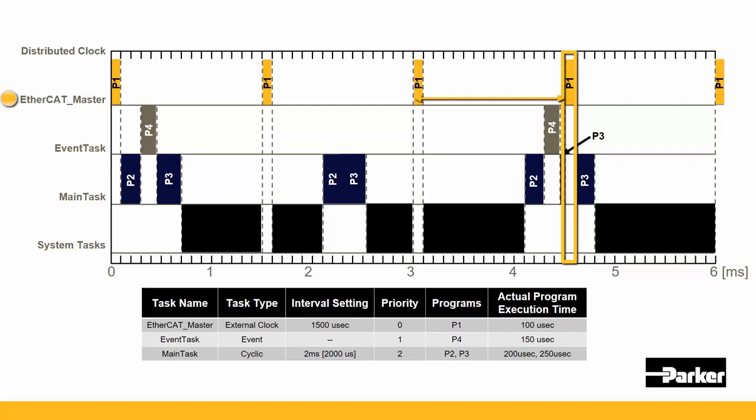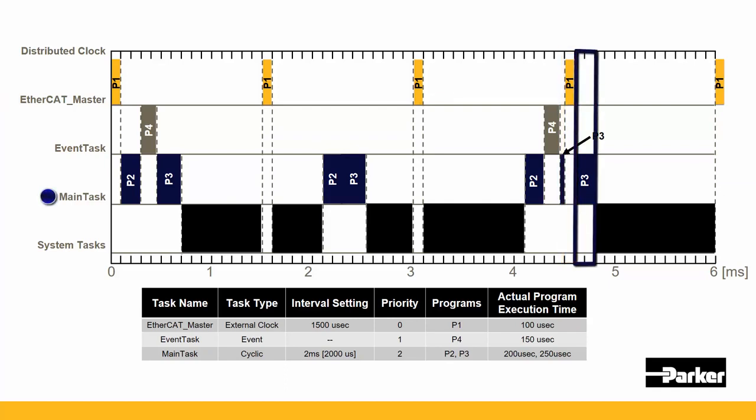Once the EtherCAT_master finishes execution, it goes back to the main task of a priority of two and completes the execution of P3.